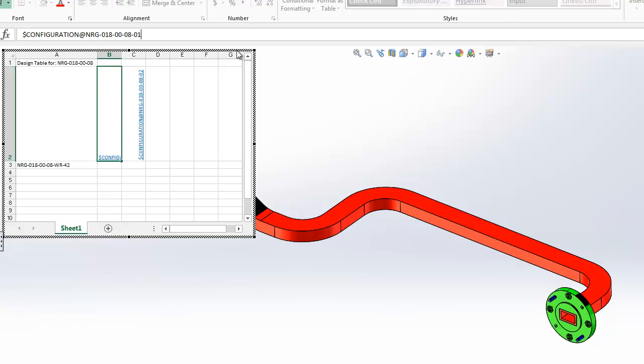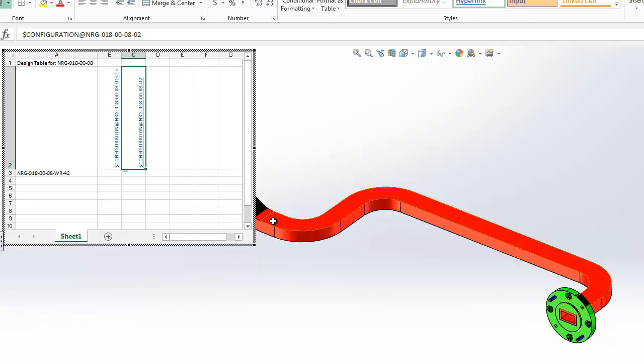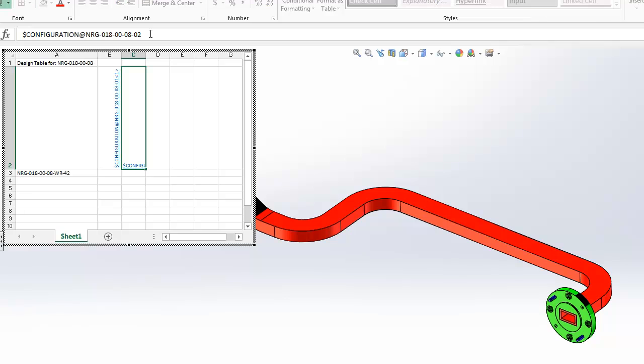And you have to put an open bracket and then the instance number. So we've got only one instance of the waveguide. We'll put it in anyway. And for the flanges, we want both instances, instance one and instance two. So we'll put bracket and we'll just put an asterisk to tell it we want all the instances to change based on the configuration.